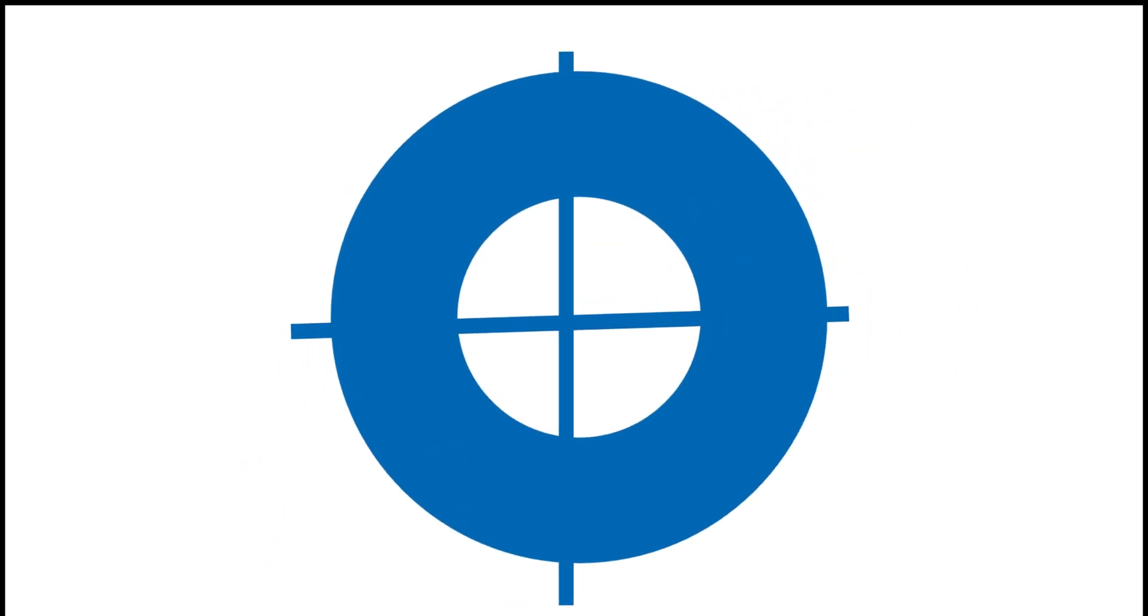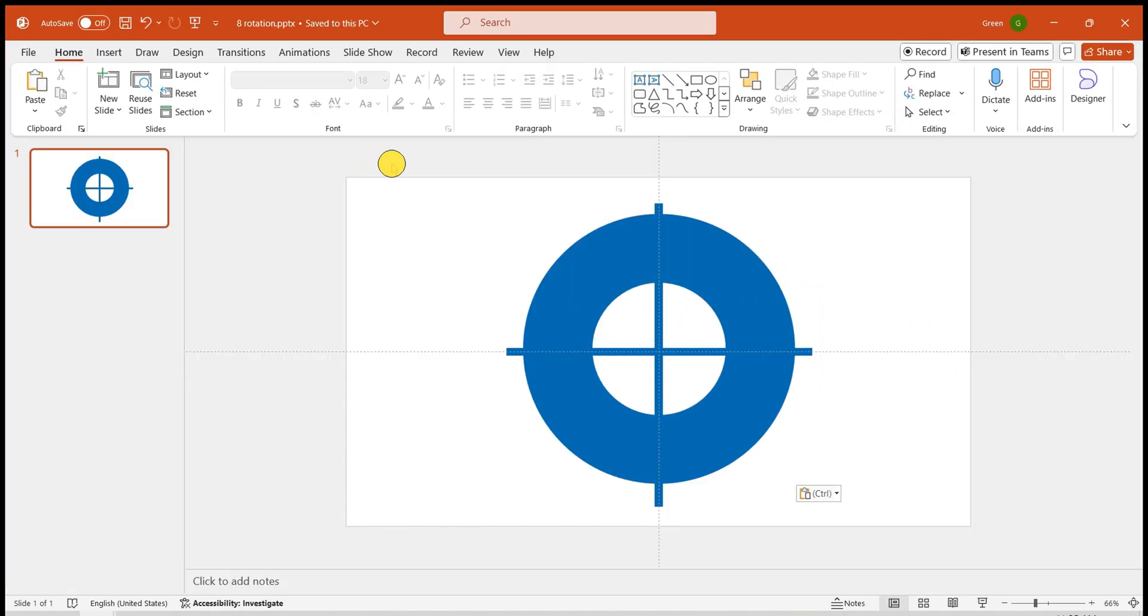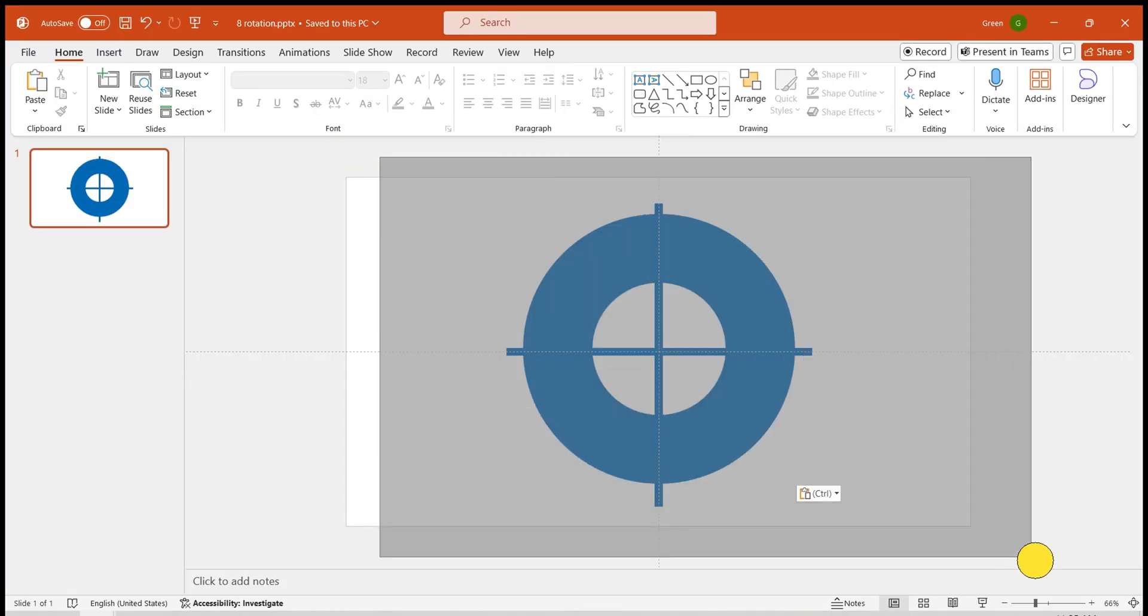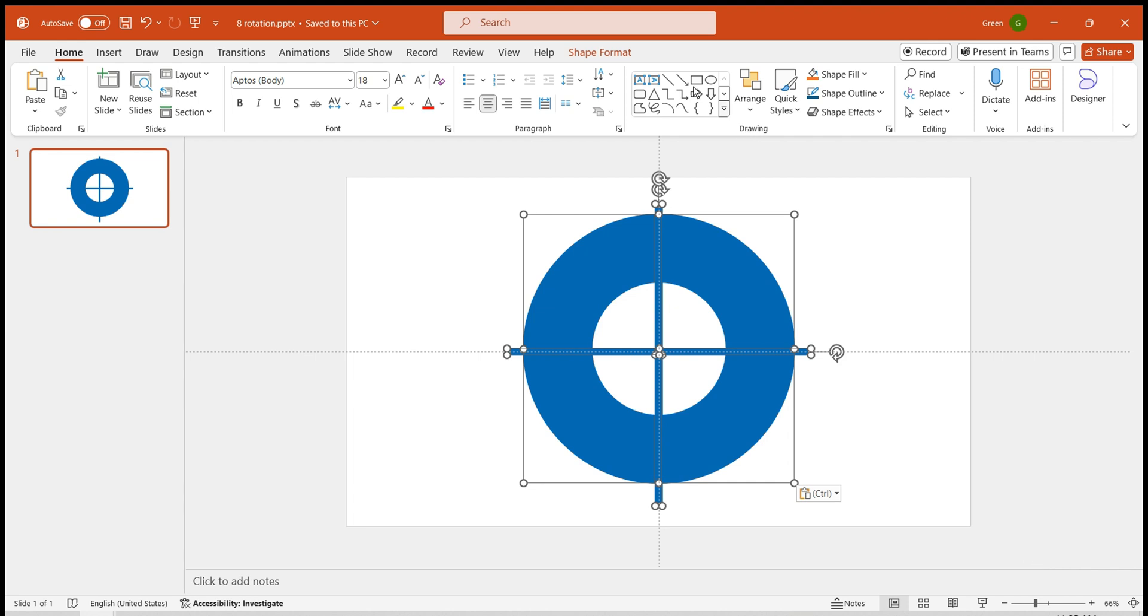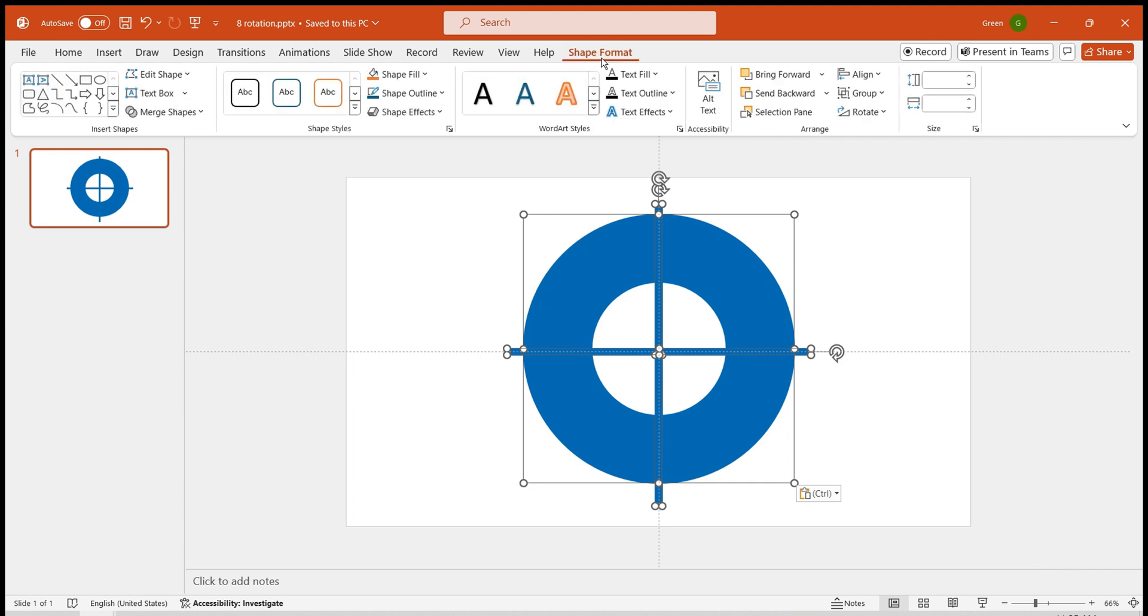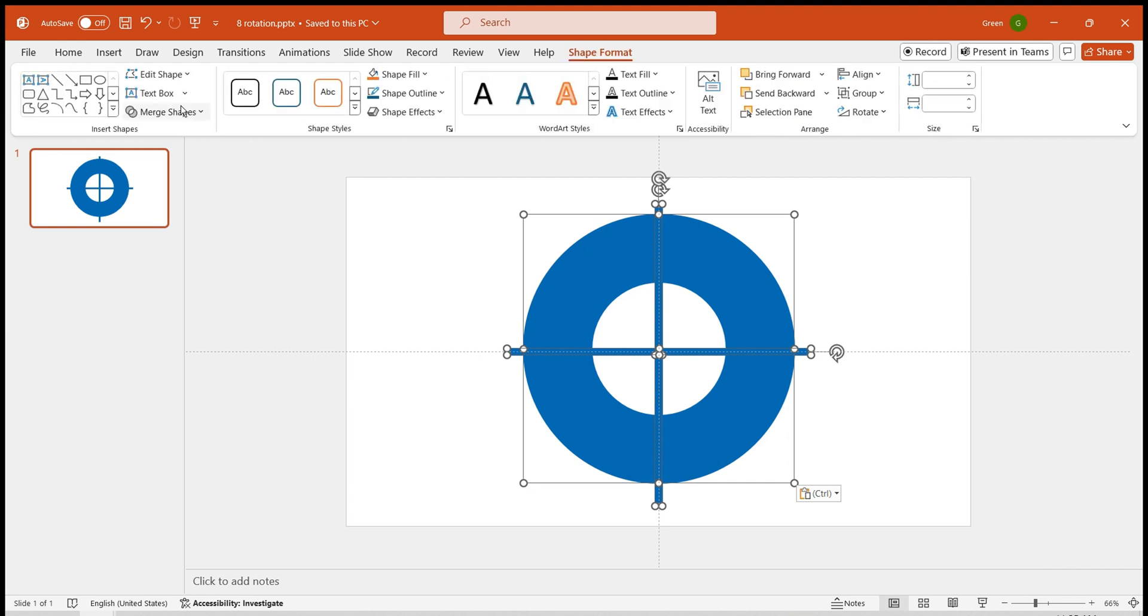Insert them onto the slide and align them center. Next, select them, go to Shape Format, find the Merge Shapes function, and choose Subtract.